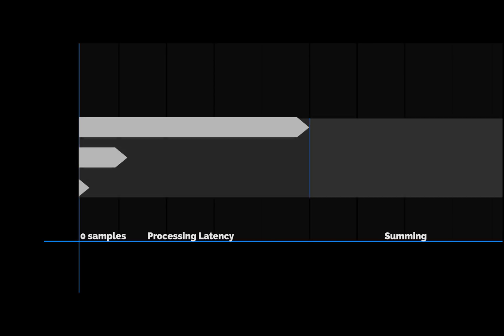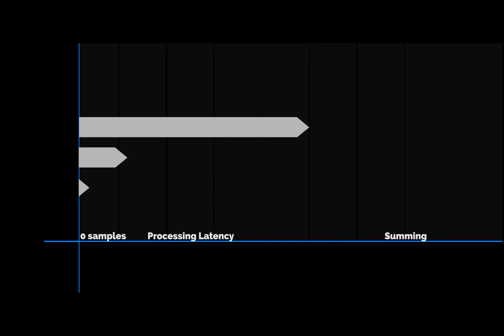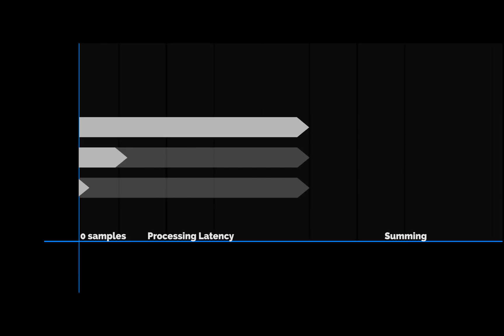In order to get things to line up, all the signals in the bus are delayed to sync with the signal with the greatest latency. This process is called plugin bus latency compensation.